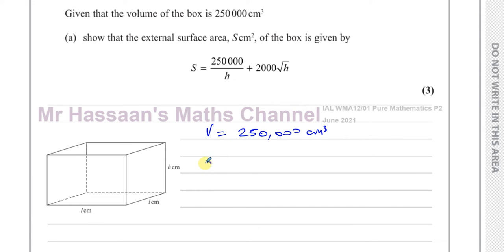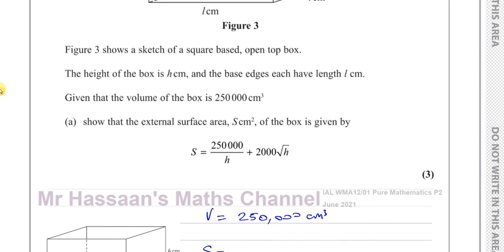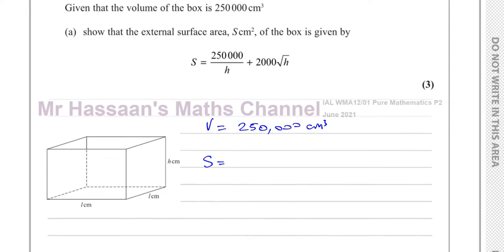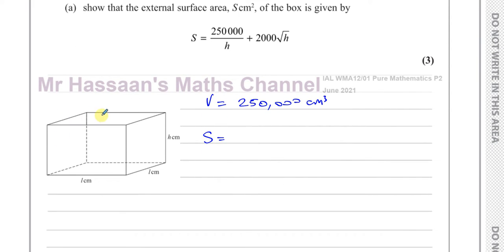The surface area of a box is the area of all its surfaces. A very important point: they mention it's an open-top box, meaning it does not have a lid — it's open at the top, so there's no surface at the top of the box.